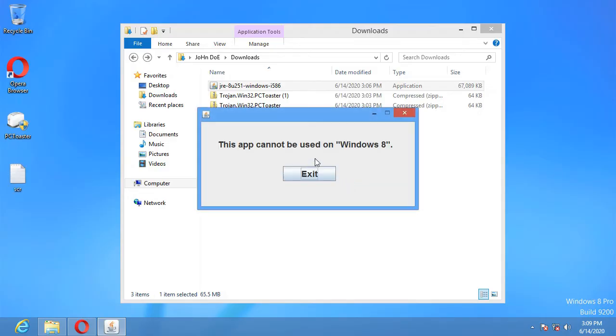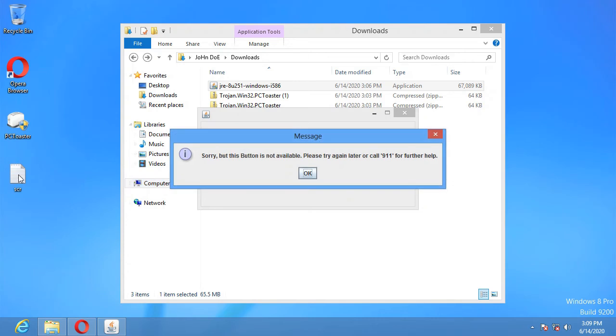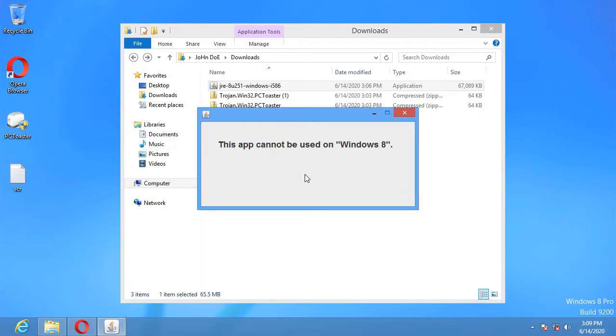This app cannot be used on Windows 8, exits. Sorry but this button is not available, please try later or call 9-1-1 for further help.